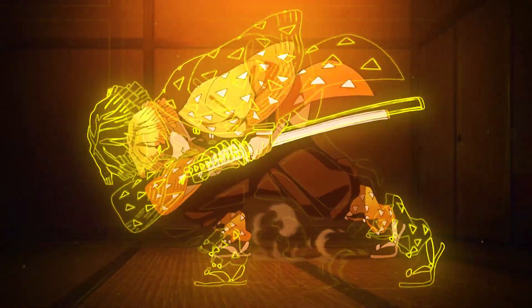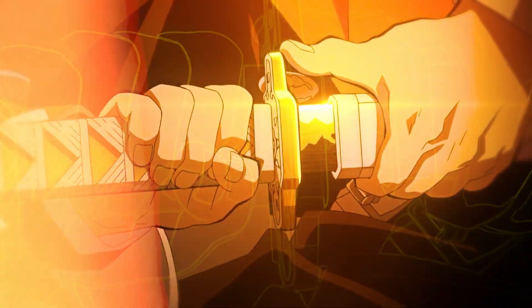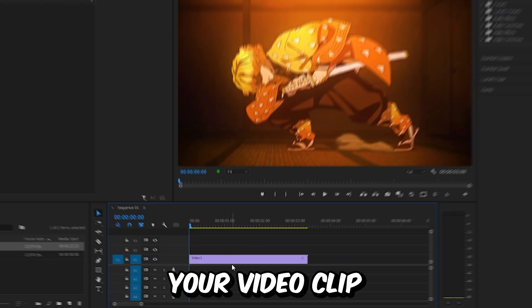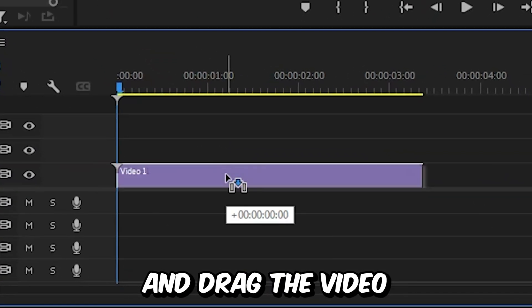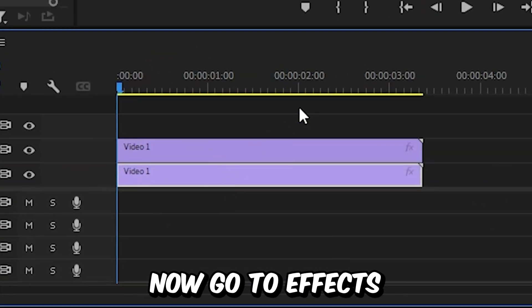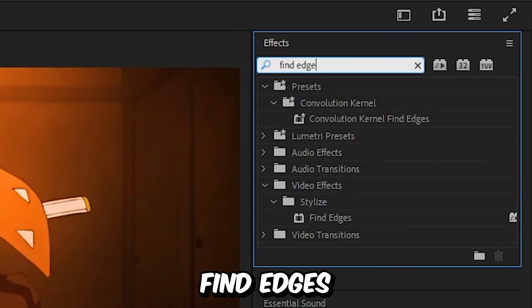This is how to make this outline glow effect in Premiere Pro. Start by duplicating your video clip. Hold Alt or Option on Mac and drag the video up one track. Now go to Effects and search for Find Edges.